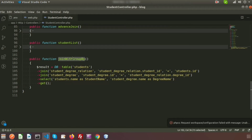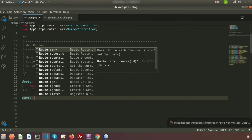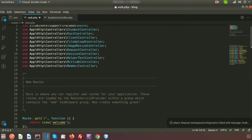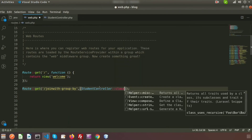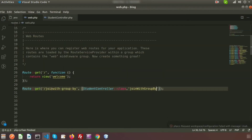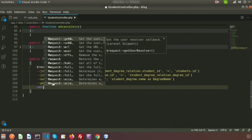Create a route inside web.php. Use a GET route — suppose my URL name is join-with-group-by — and my controller name is StudentController, which I have already added. Use StudentController::class and the method name is joinWithGroupBy. Let's call this URL from the browser.